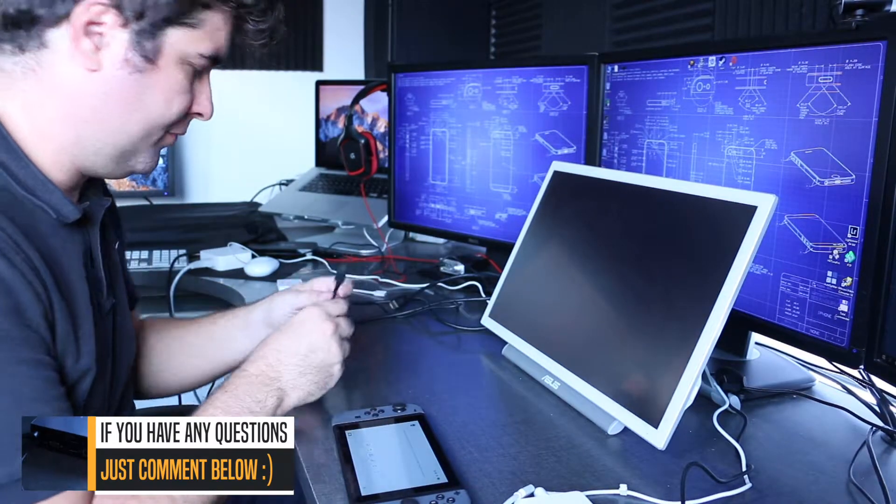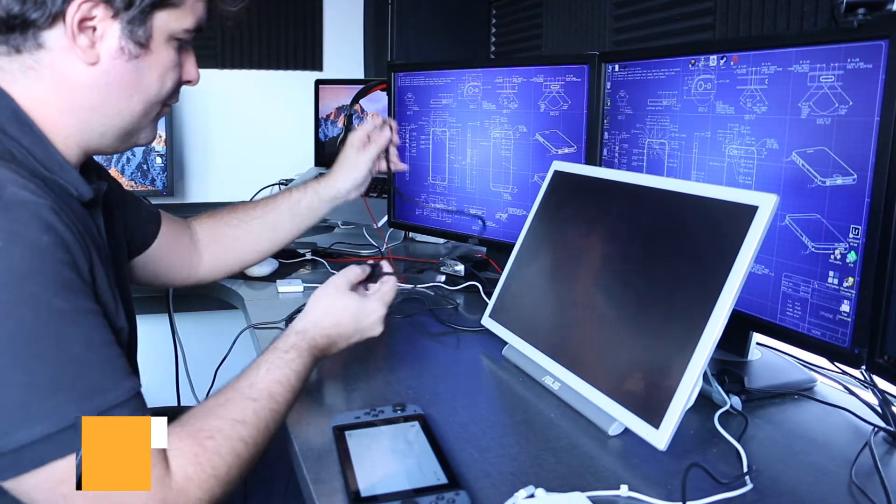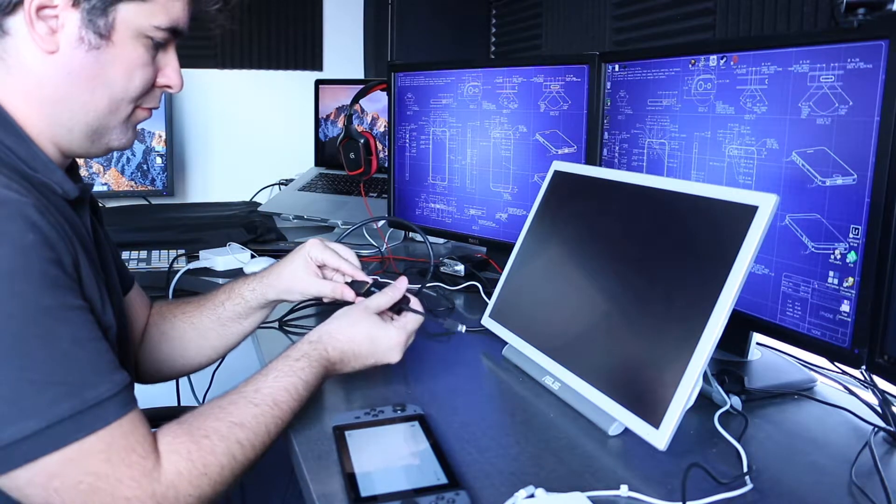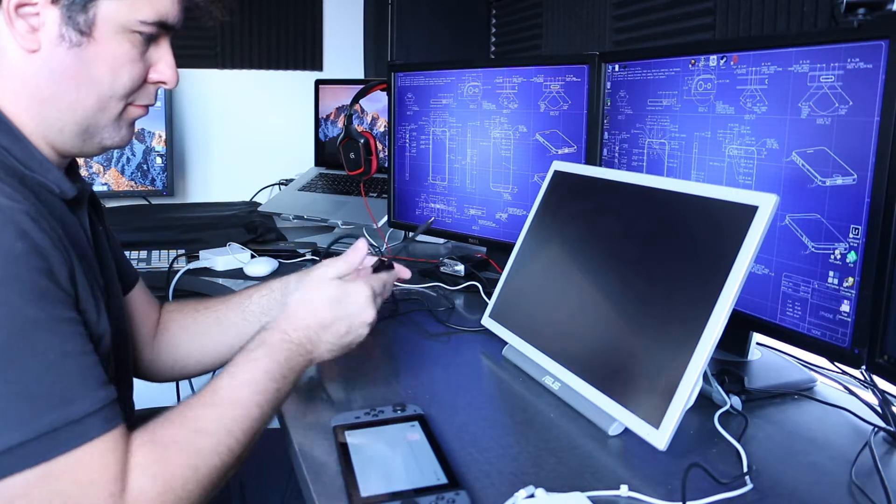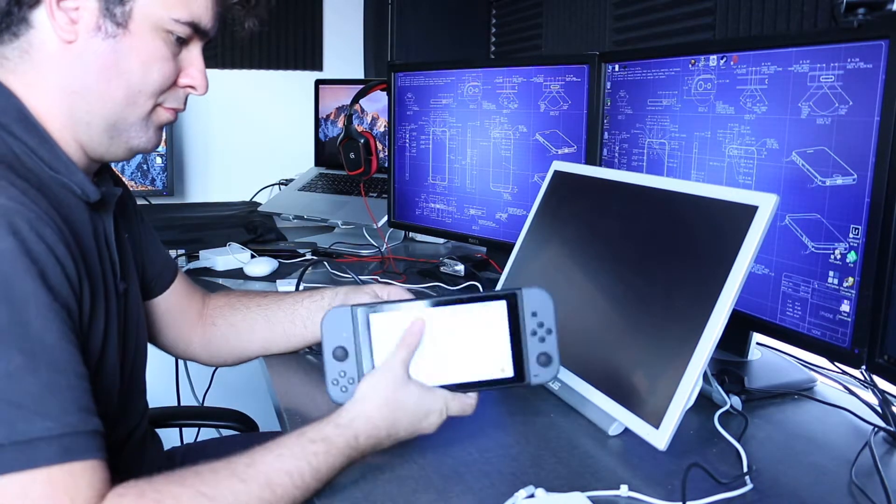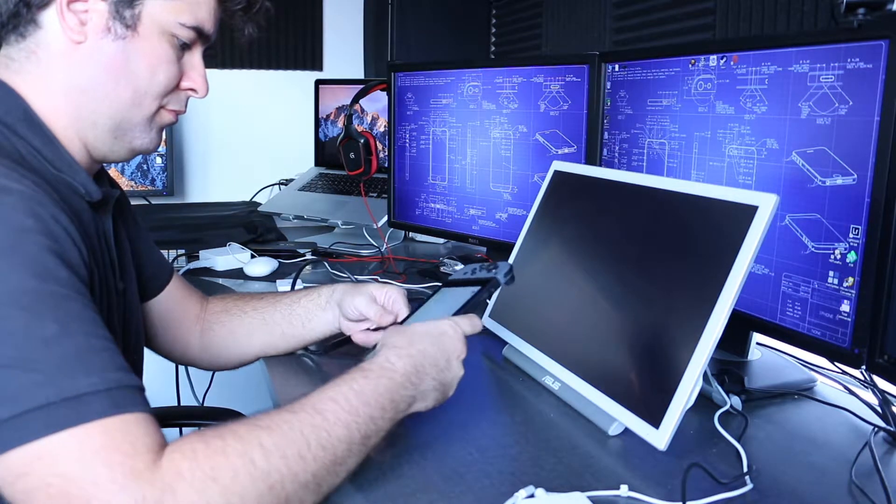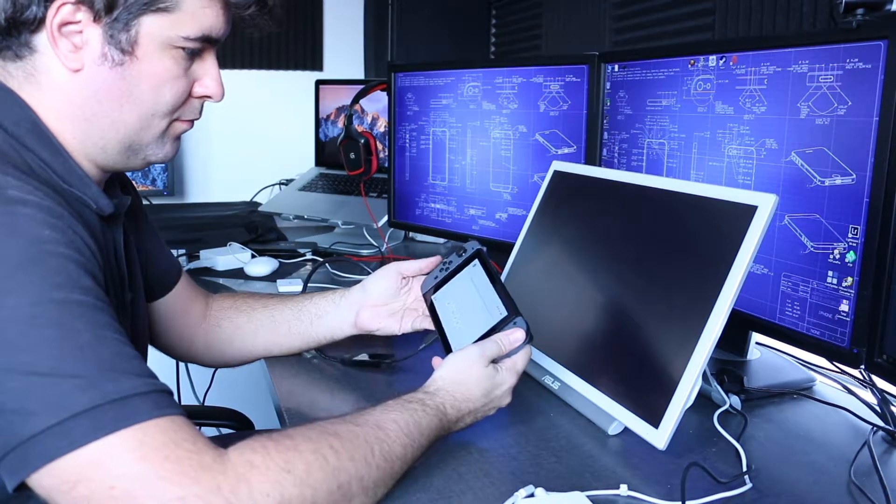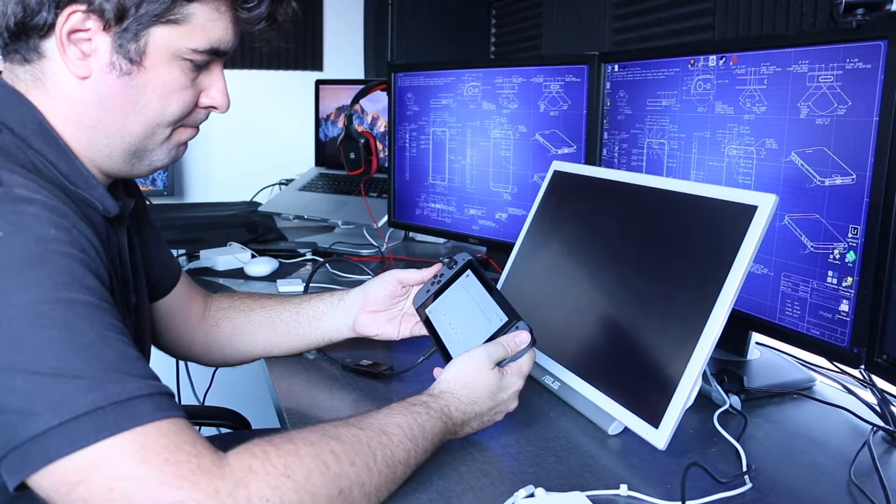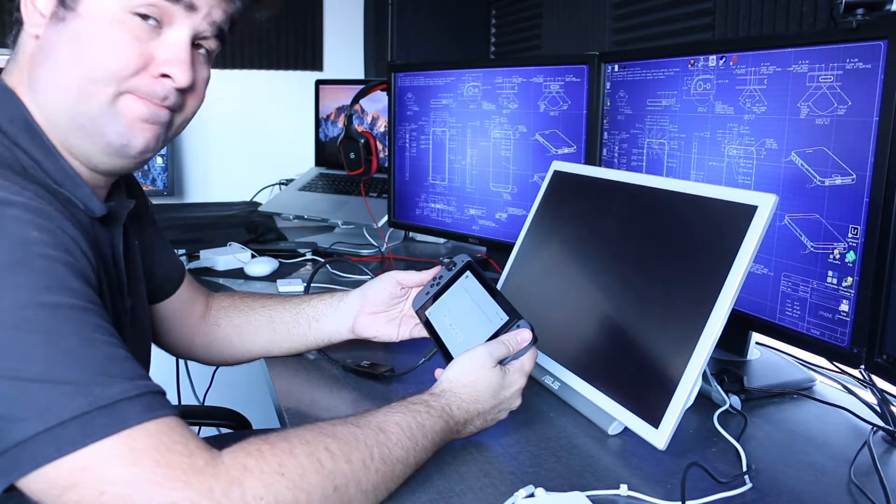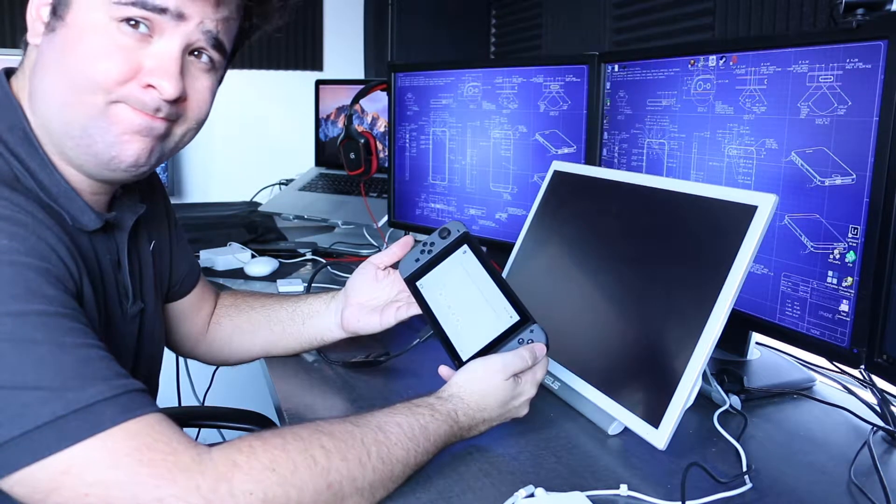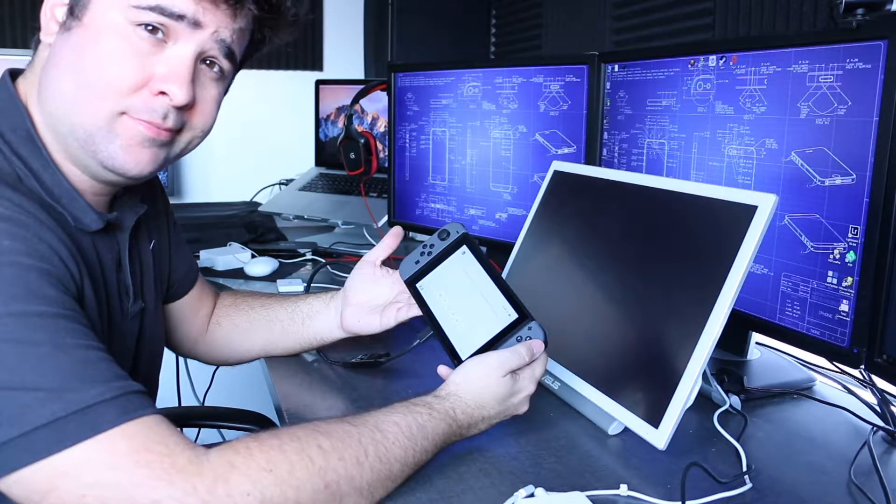Now let's try the generic USB Type-C to HDMI adapter. No luck, as you can see.